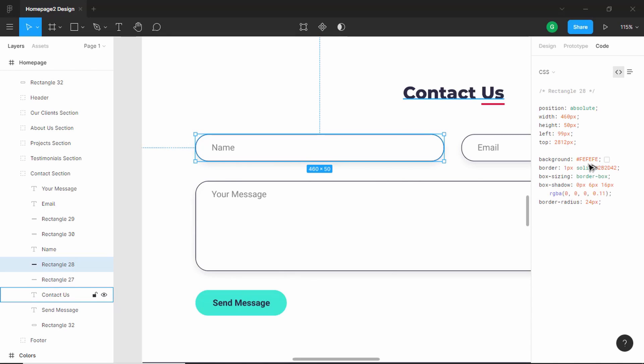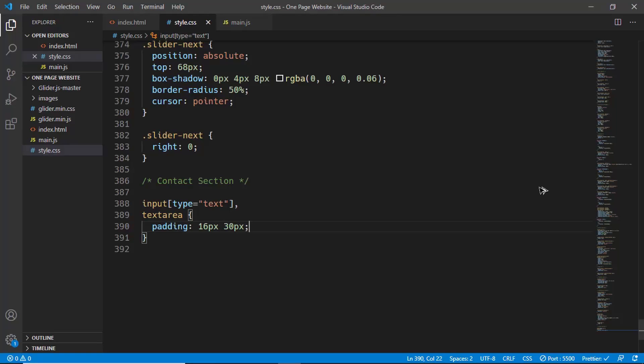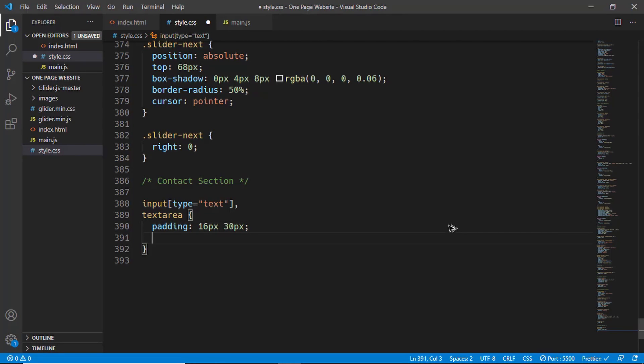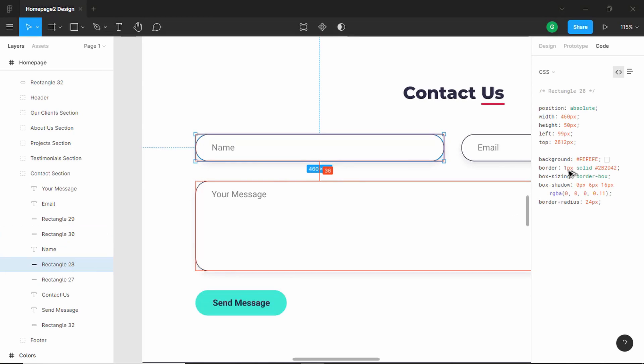Now let's see the styling of this rectangle. We'll select it and we'll go to code. We have the light background color, we have a border, and we have box shadow and border radius. These are the CSS we have, so let's copy border radius and box shadow from here and paste it over here.